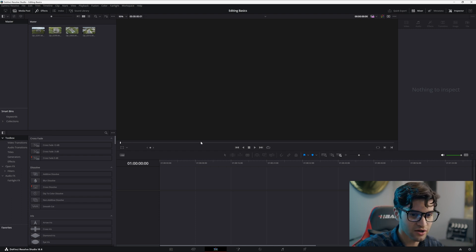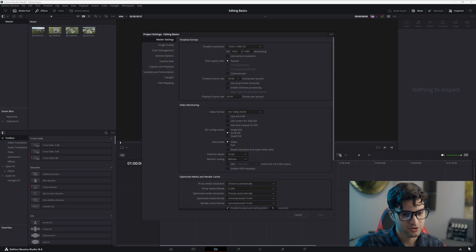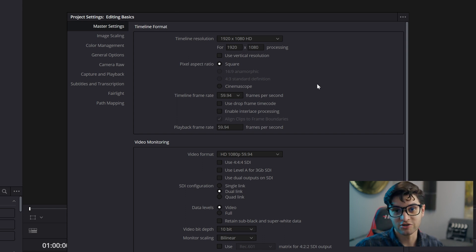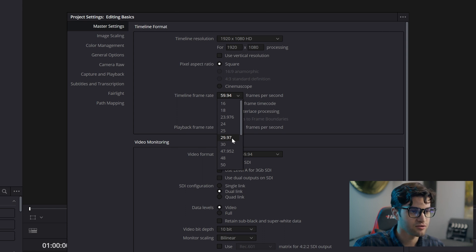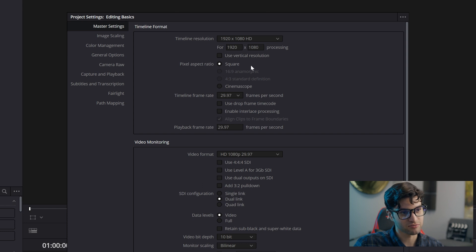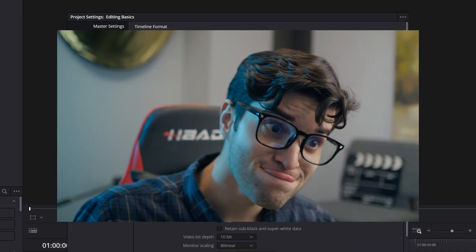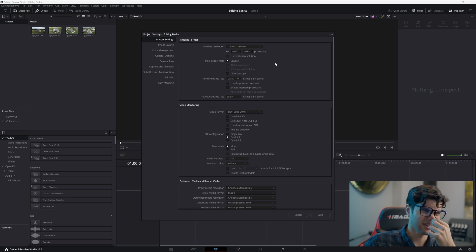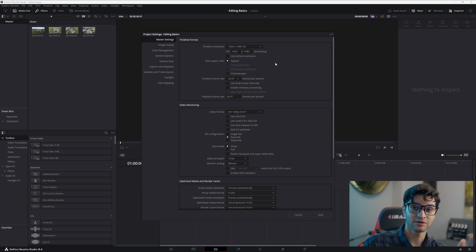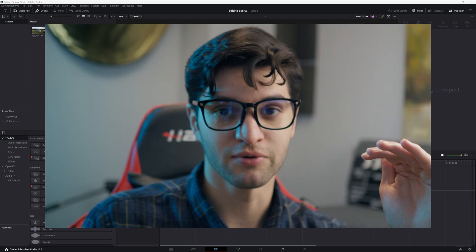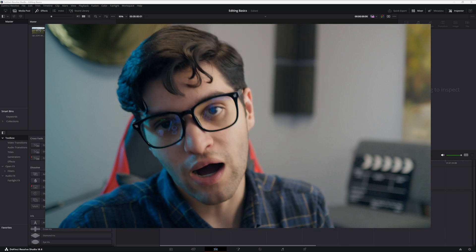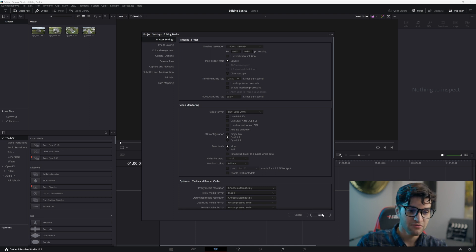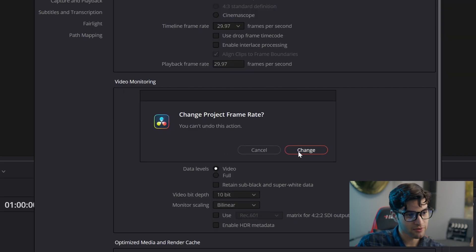Before you start editing, come down to the bottom right, click the settings, and make sure your timeline frame rate is where you want it — because once you start editing you won't be able to change it. I want mine at 29.97. For timeline resolution, I'd leave it at a lower resolution like HD. Say you shot in 4K — put the timeline resolution down to 1920x1080 so your computer handles it smoother on the timeline. If you have a fast computer, you can set it to whatever resolution you shot in. Hit save.